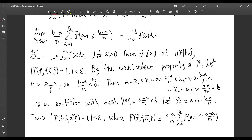Next time we're just going to continue on with more properties of integration.